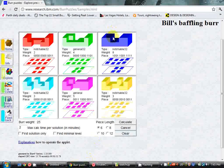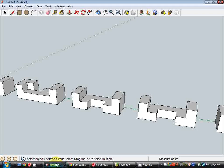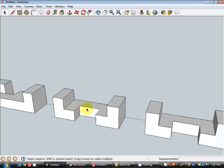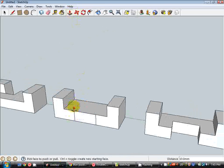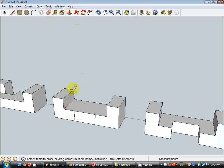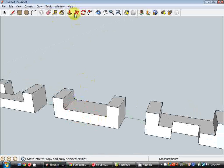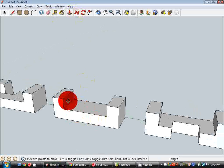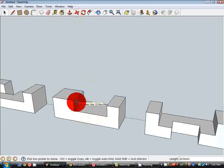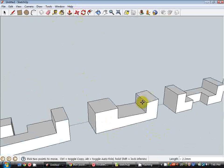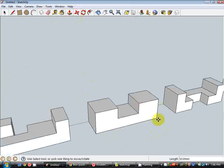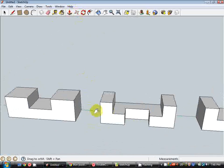The third block, very similar to the first. We can quickly do this by getting rid of that notch using the erase tool. Using the move tool to move this surface in 10mm and this surface in 10mm. That's the third one done.